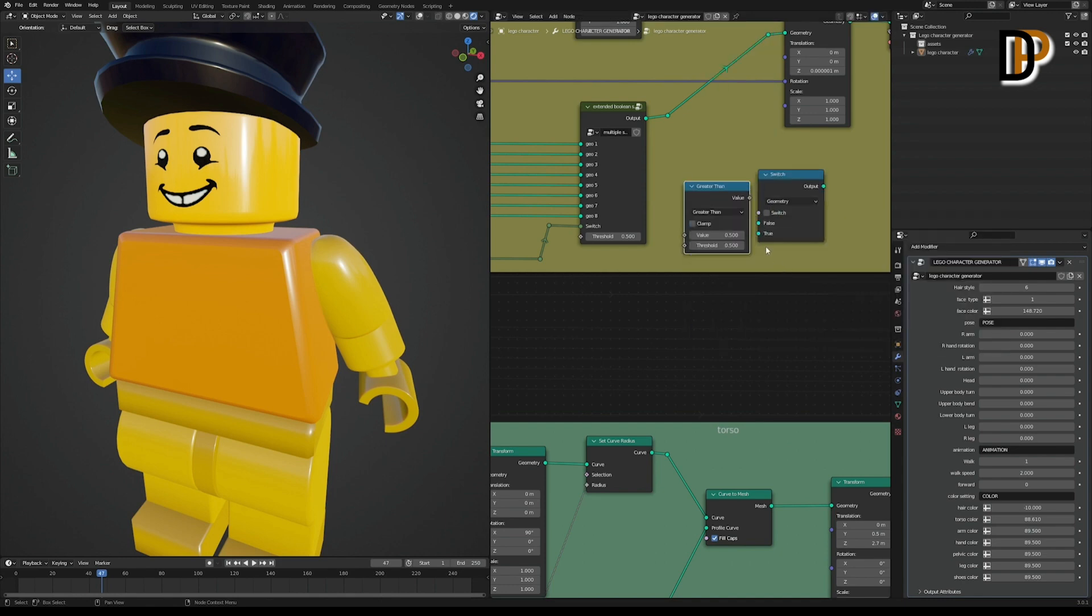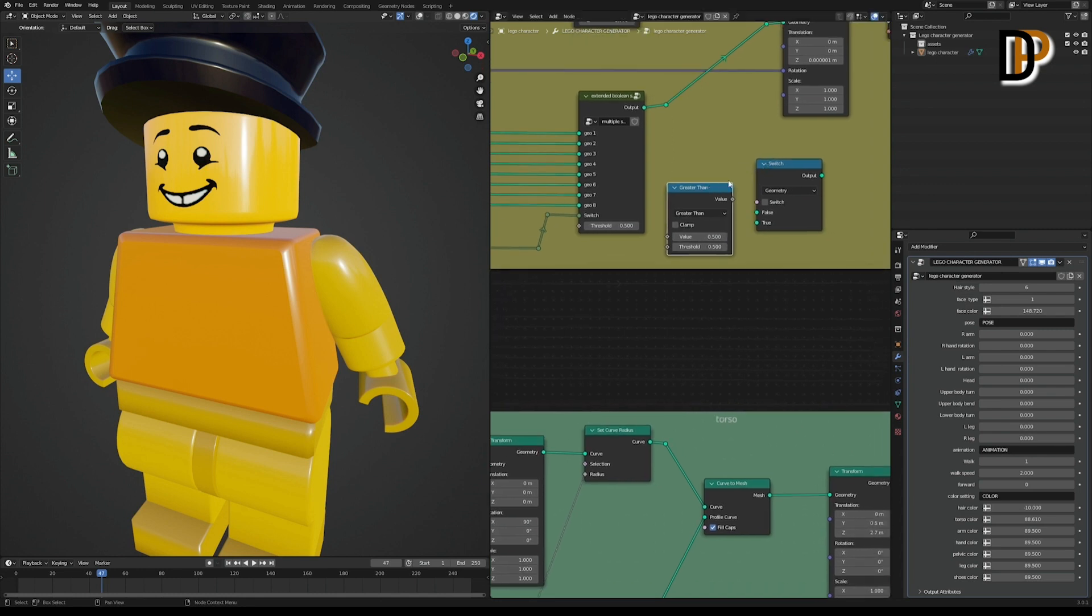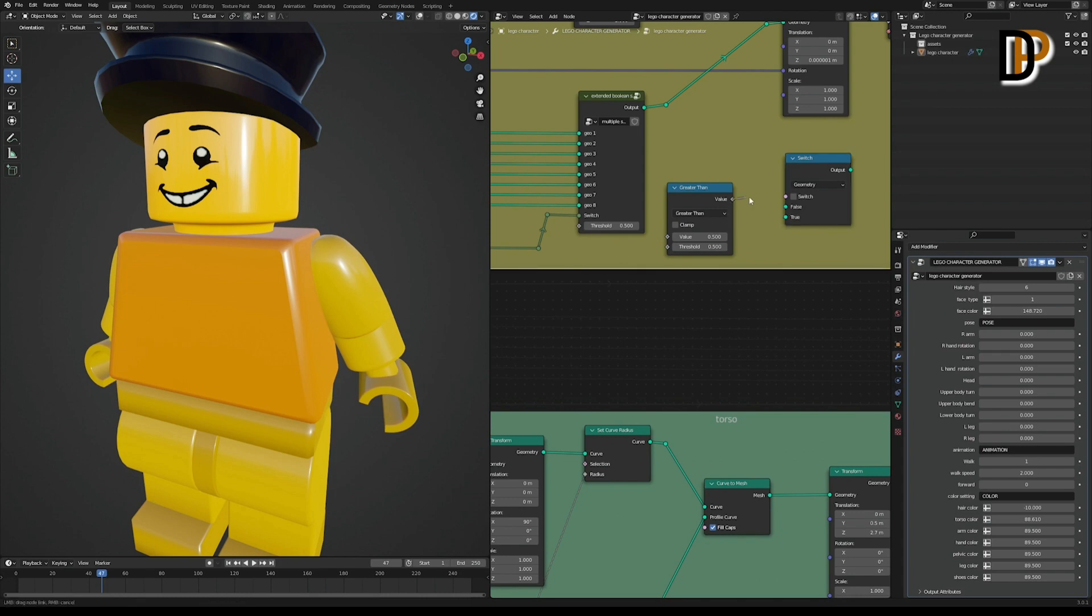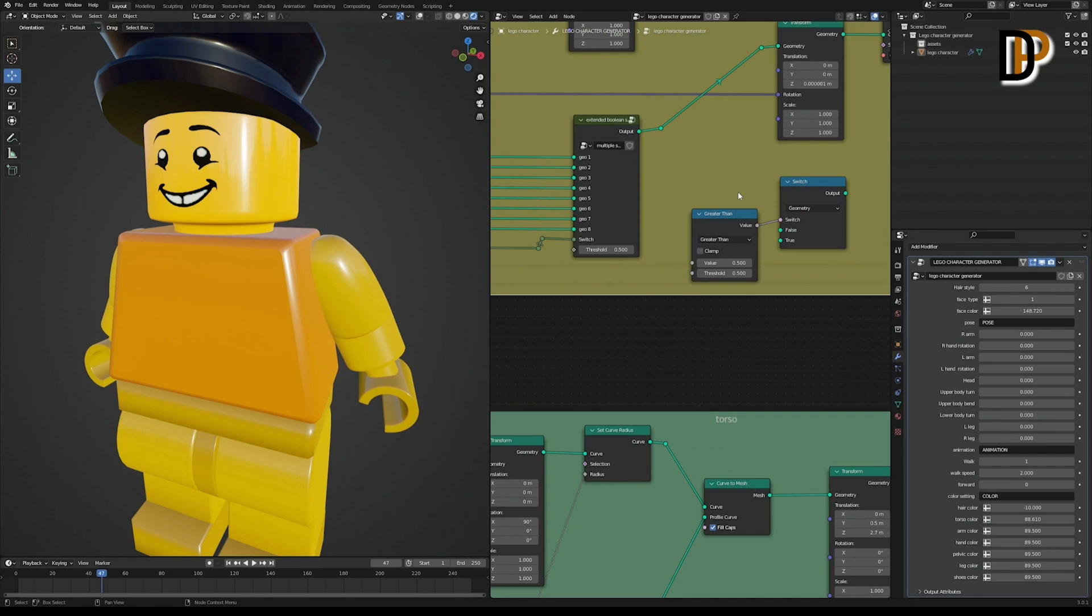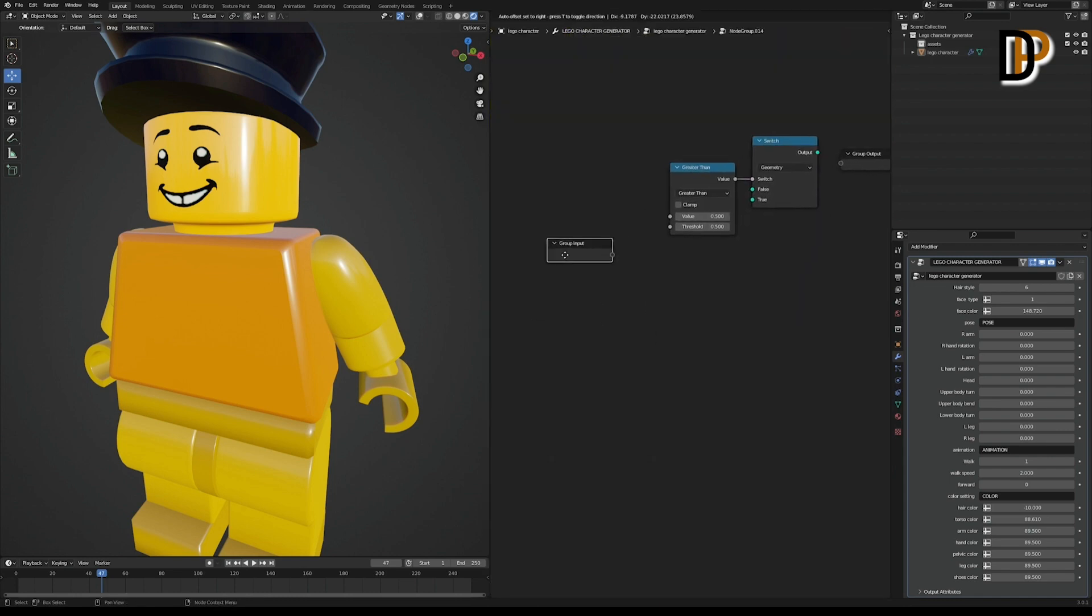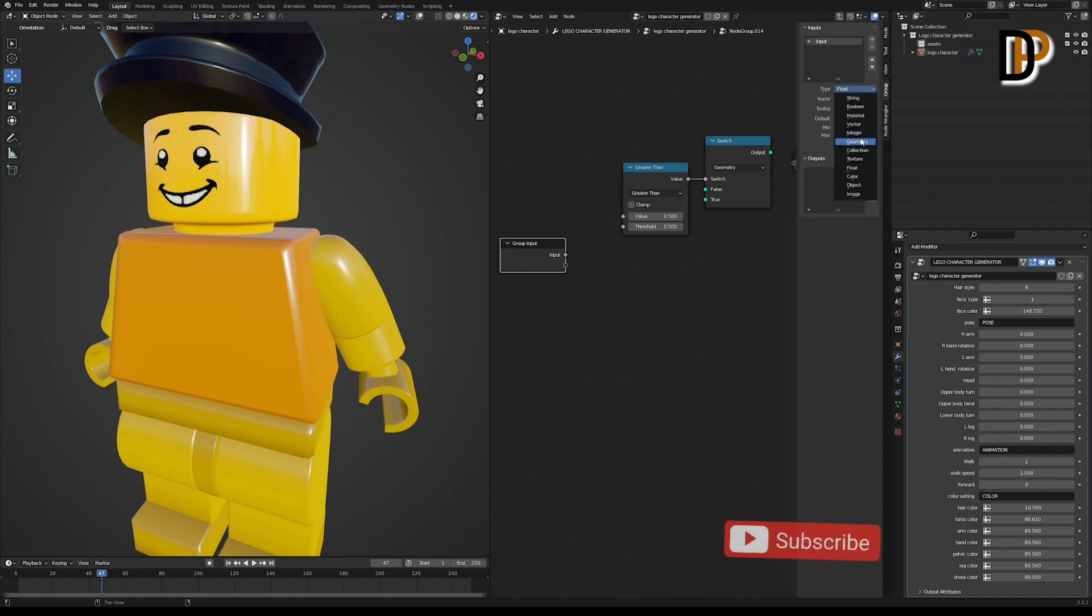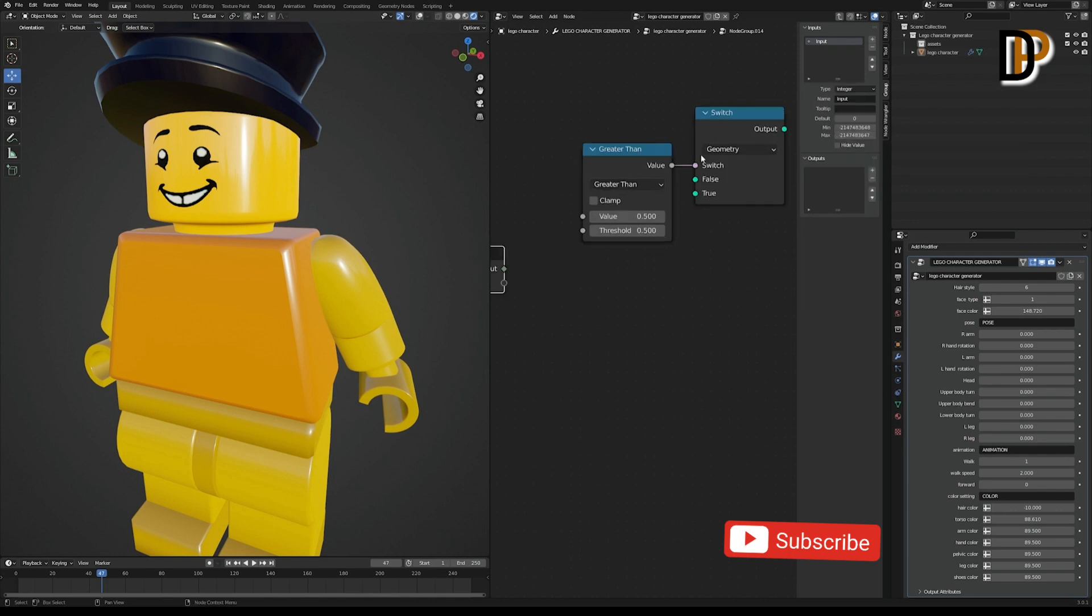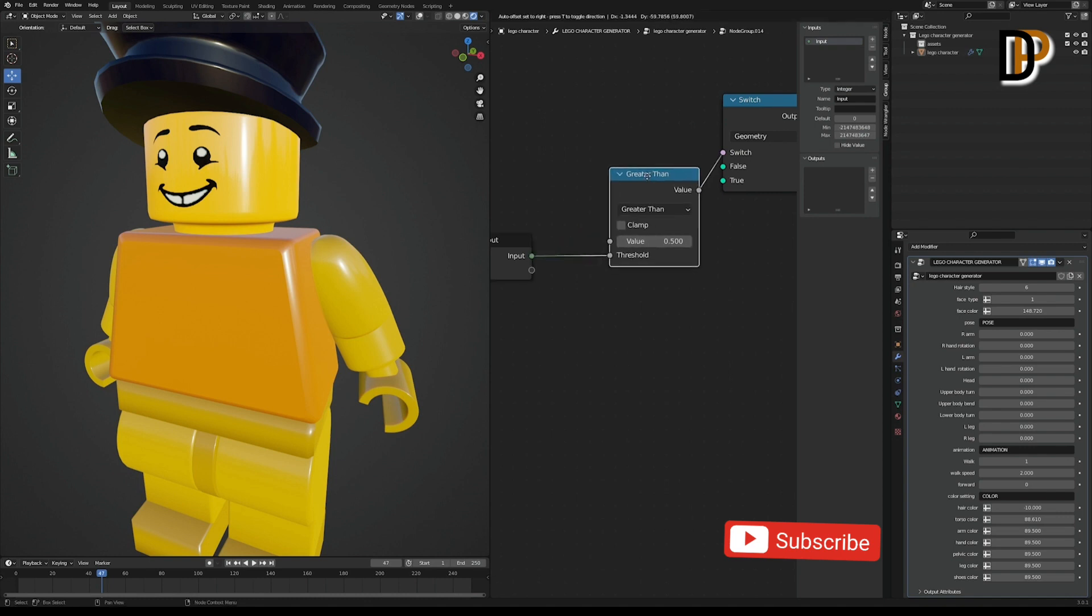So we need greater than value. Let's link the greater than output to the switch and then group them with Control+G. Then for the inputs, add a new input. Change it to integer because we need an integer value. The switch is an integer value. So let's link it to the threshold of the greater than value.